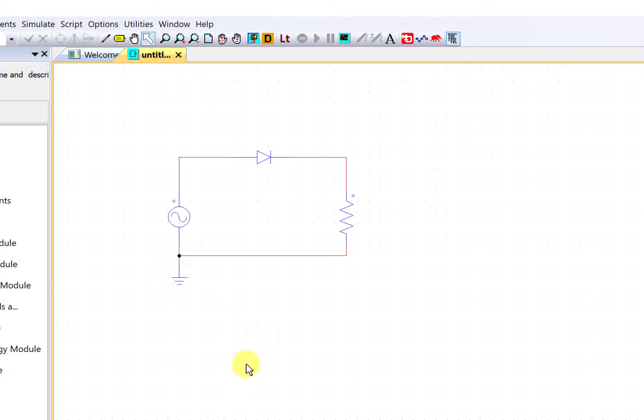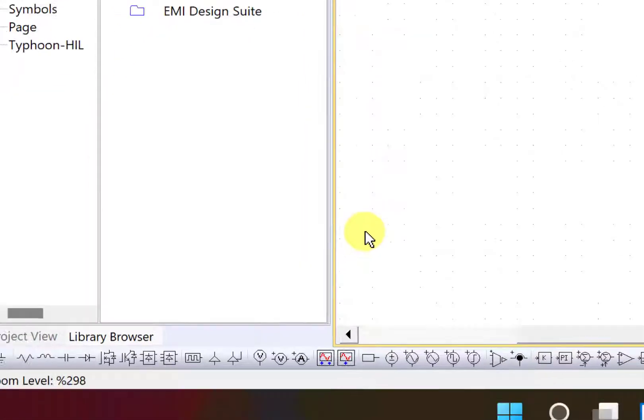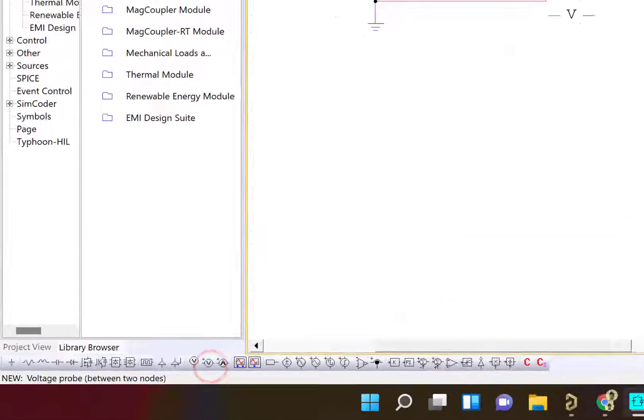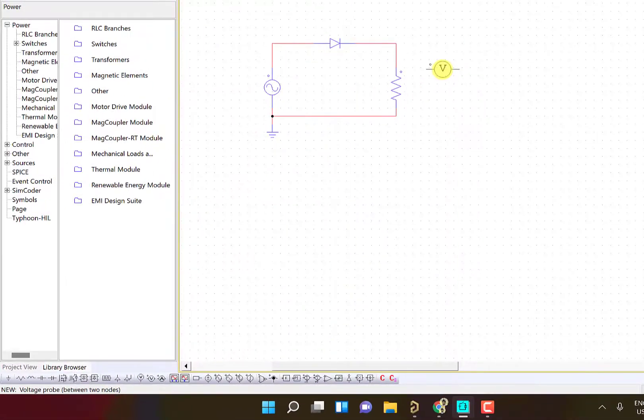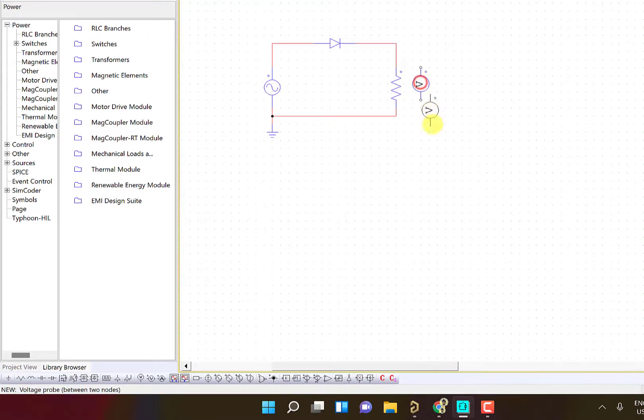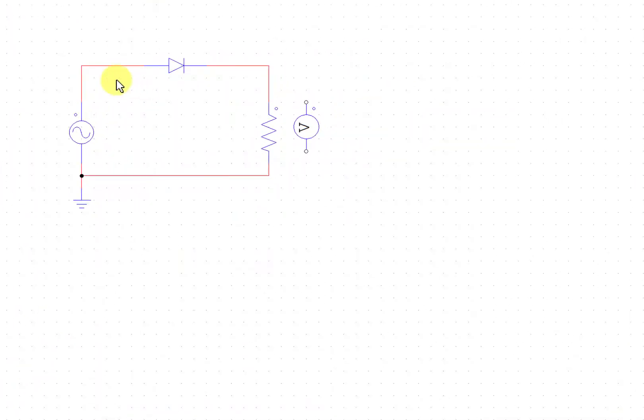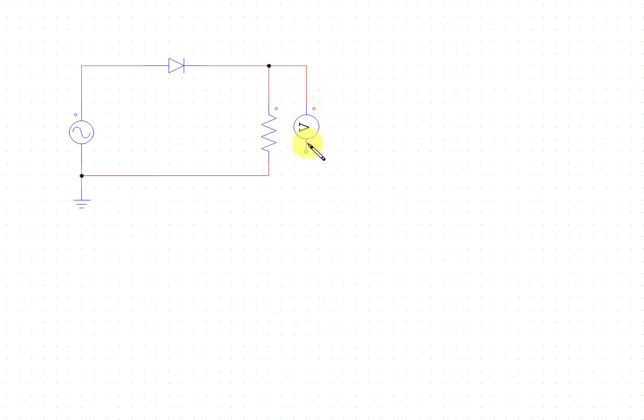The schematic is complete but to make the measurements we need some measurement components: voltage measurement or current measurement. Here we have a voltage probe. I can add it on the load side. Notice this little bubble. It shows the positive end of the voltage measurement. Similarly for the resistor, the positive end is represented by this bubble.